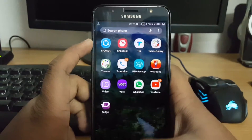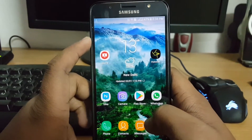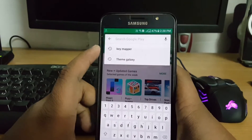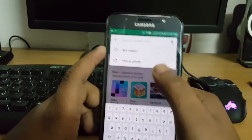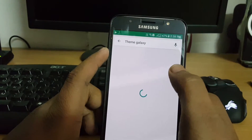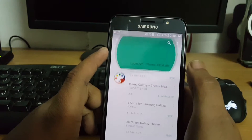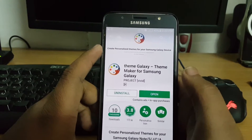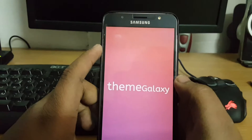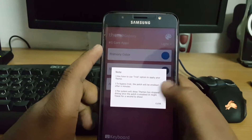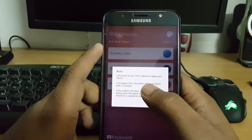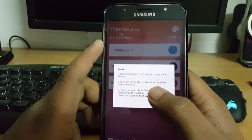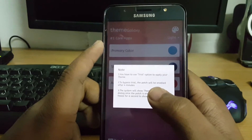The app is called Theme Galaxy — just search it on Google Play. The second app which is here is Theme Galaxy; install it from here and now click Open.